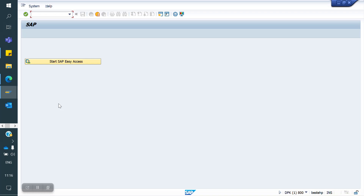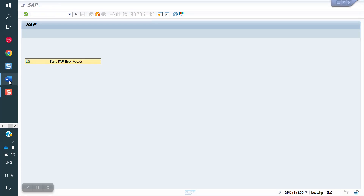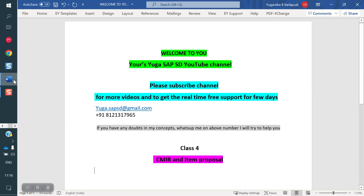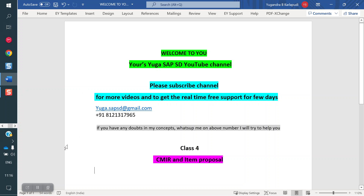Next class I am going to cover cross selling. Once again, thank you all for your time. Please subscribe to the channel for more videos and to get real-time free support for a few days. Thank you all.